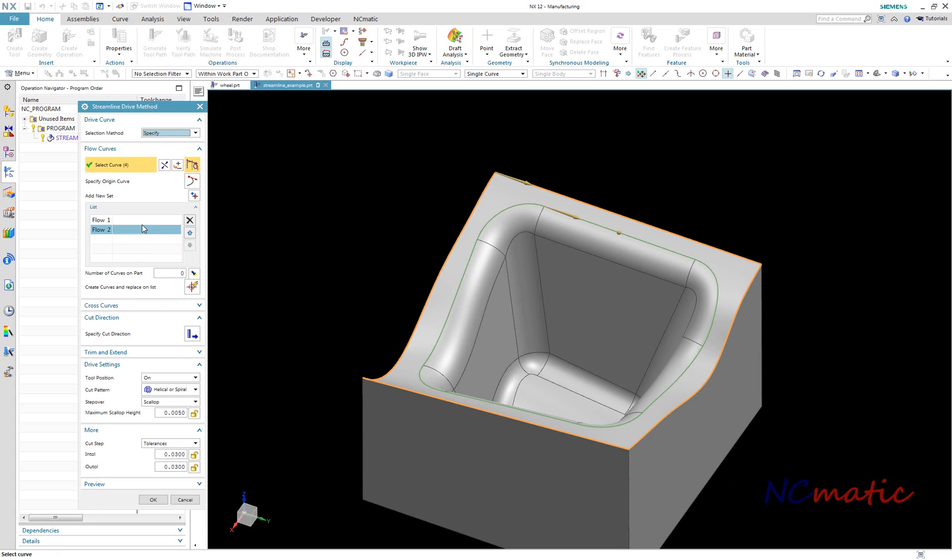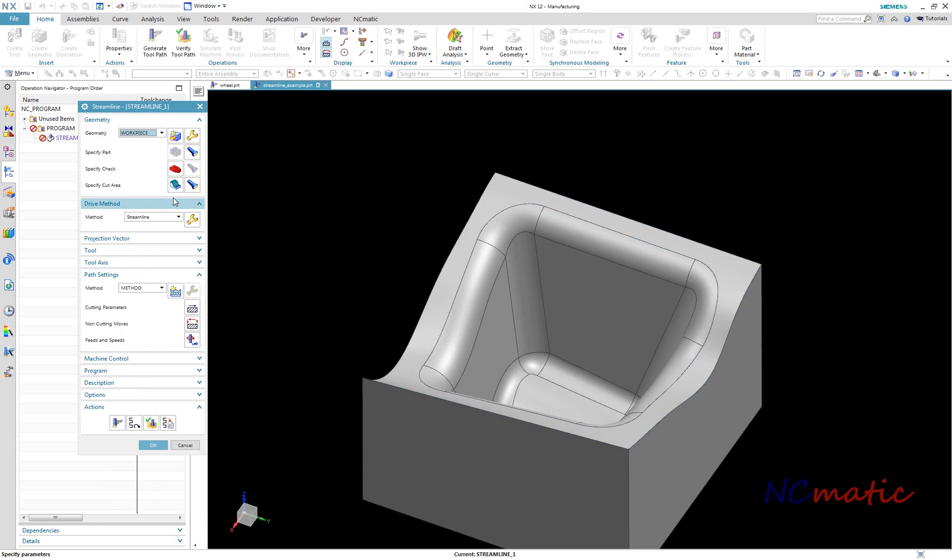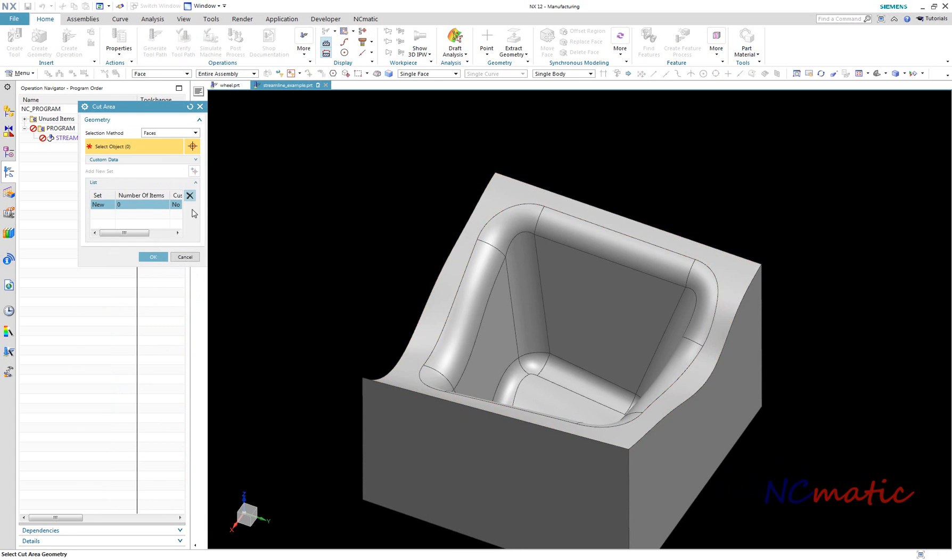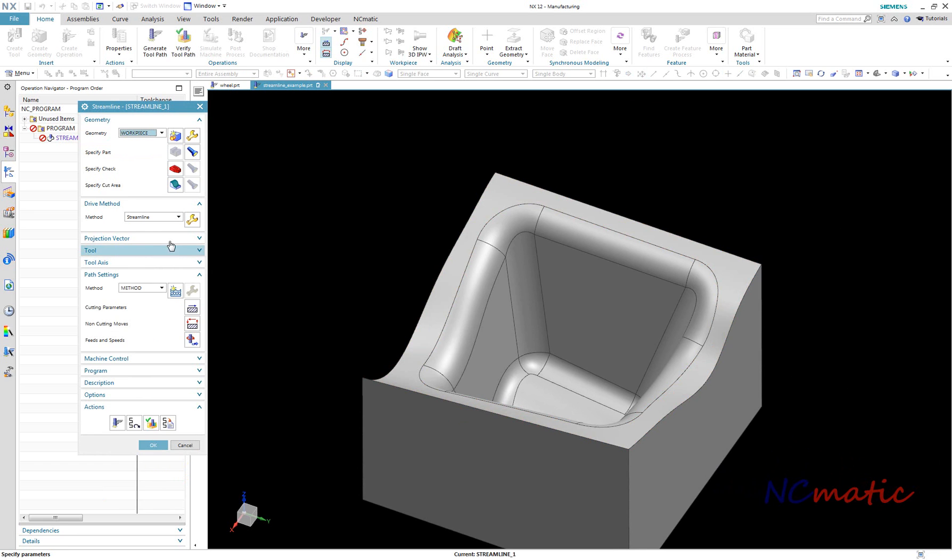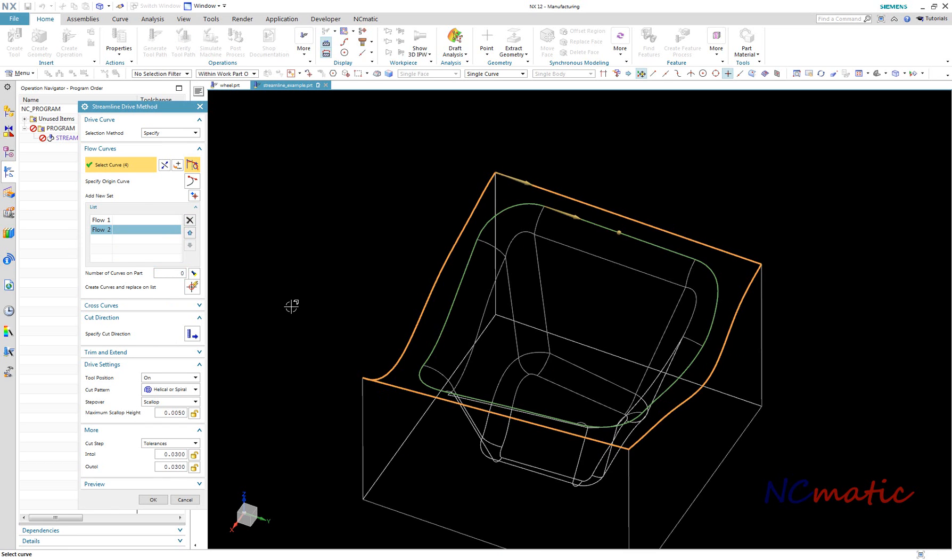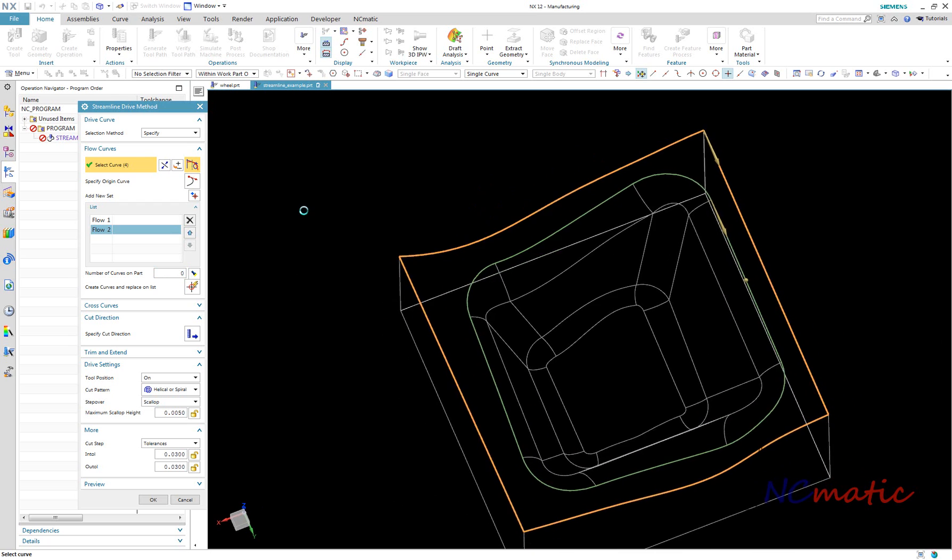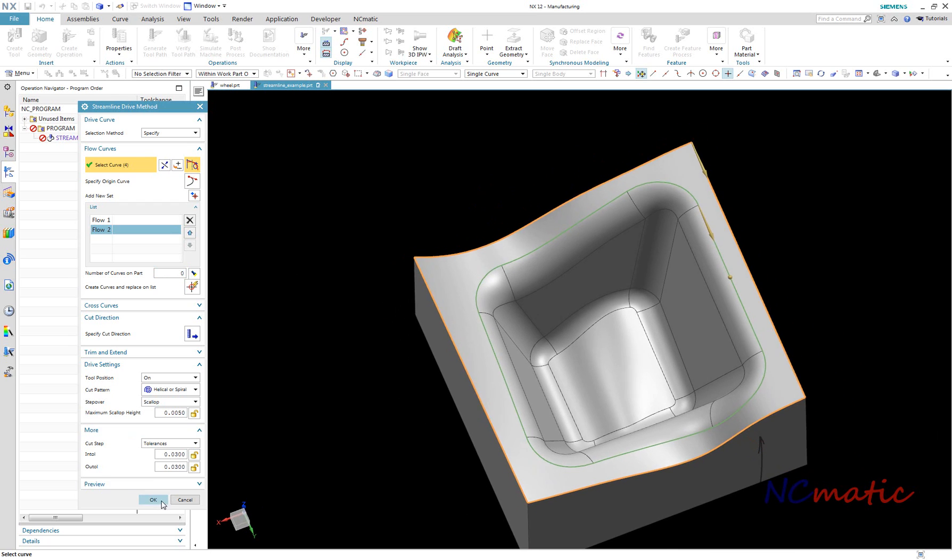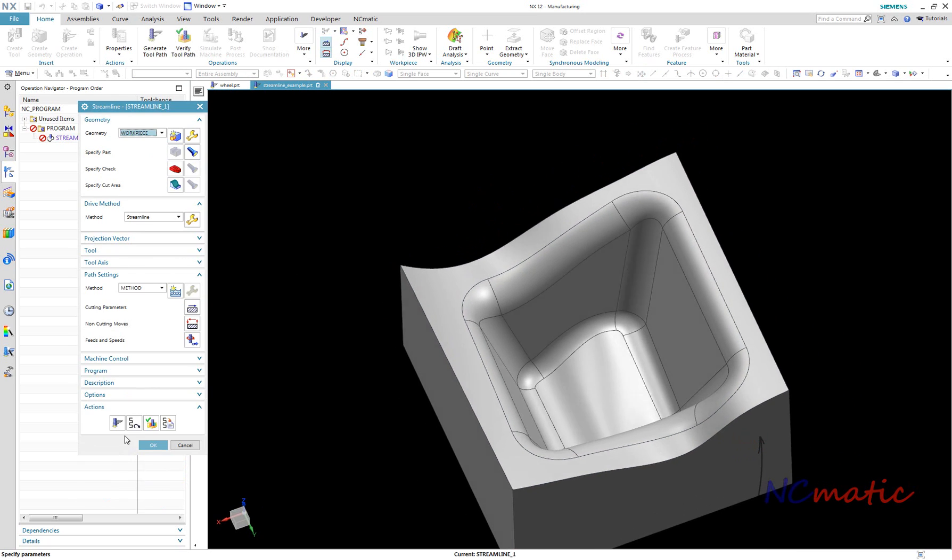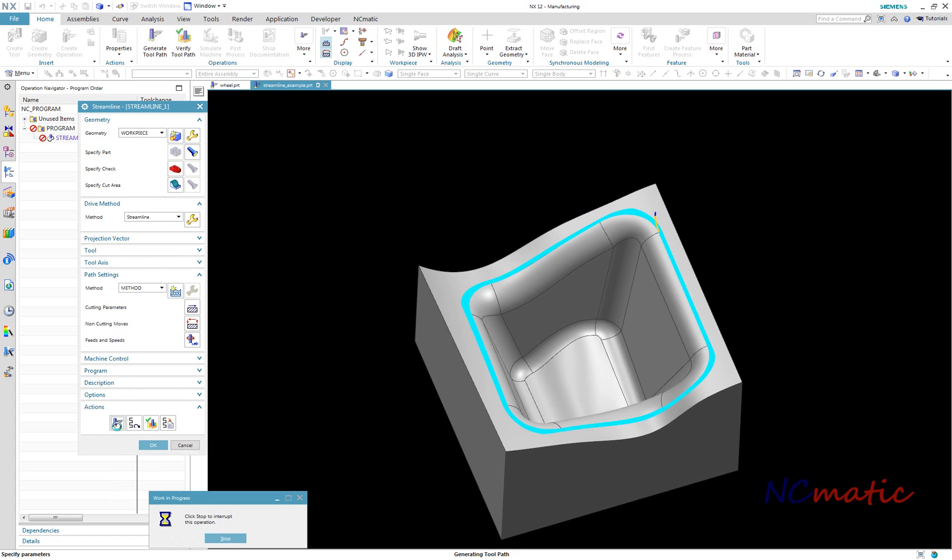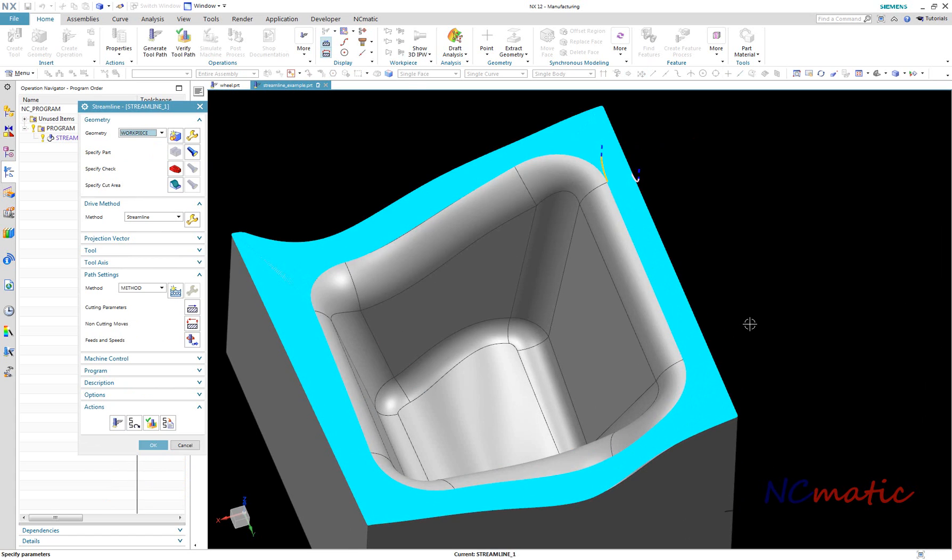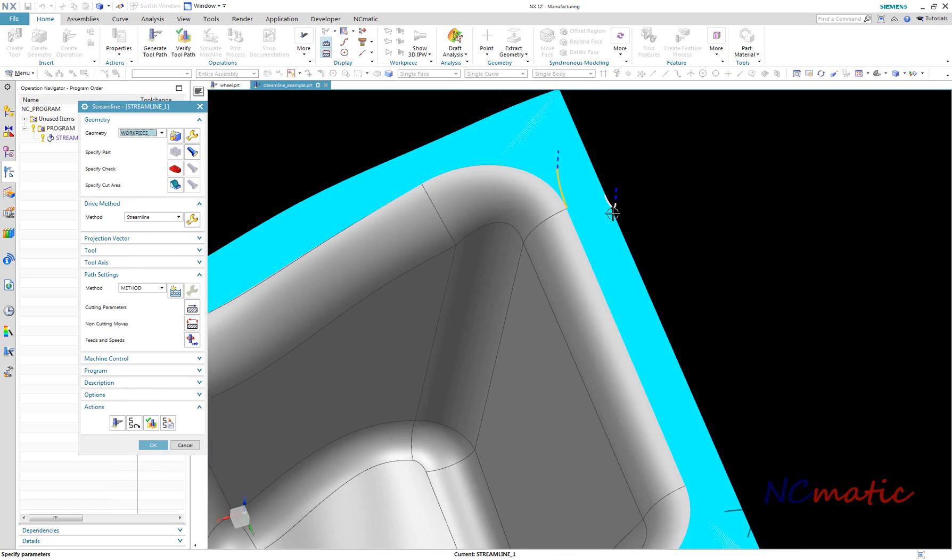To avoid this, we can change the selection method option to specify. This way we removed the relation between streamline curves and cut area. So we can now deselect cut area and streamline curves will stay untouched. This way we achieved smooth toolpath along the entire surface which we want to machine.